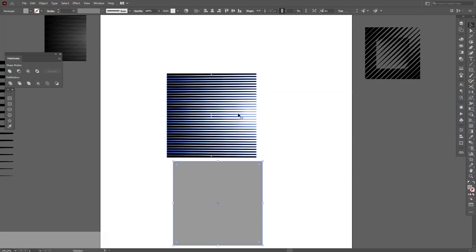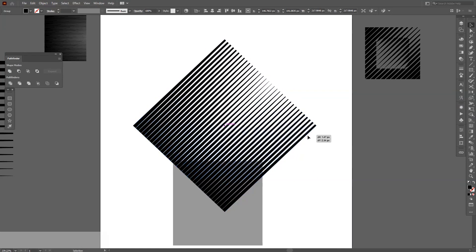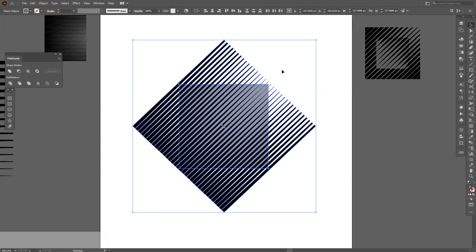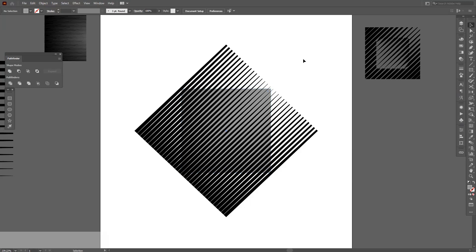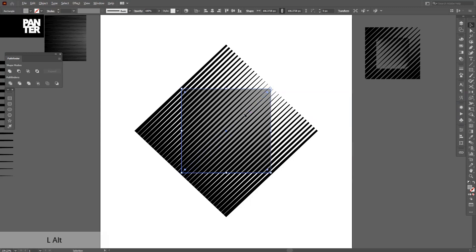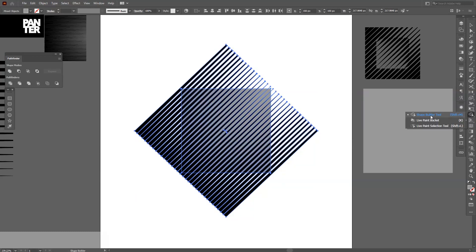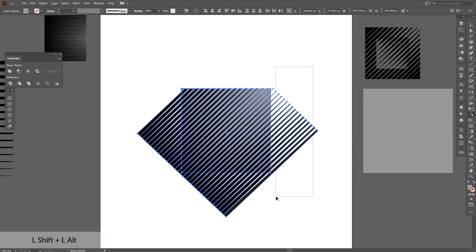Now it comes the fun part. I need to rotate this — press and hold Shift and rotate it once. I want to make a square out of it, put it right in the center. I'm going to need another square, so I'm going to copy another square here. Select both, press Shift plus M, or go to the Shape Builder tool in the menu. Press and hold Alt and Shift at the same time to select the lines which are outside of the box, and delete those.